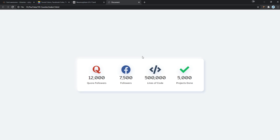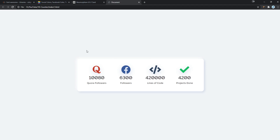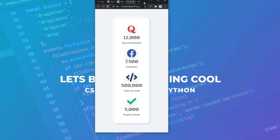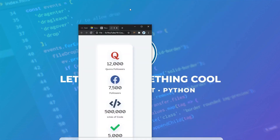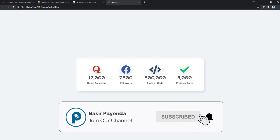Hey there, what's going on? My name is Basipa Indah, welcome to project 18 of the 100 web project series. In this video, we'll be creating a simple animated counter using only HTML, CSS and vanilla JavaScript. I also added a little touch of neomorphism style, and it's still responsive and will look decent on mobile screens as well. Alright, so without any further ado, let's get started.